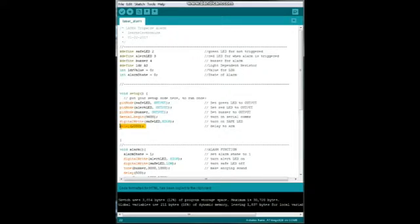You're going to need to see what the LDR reads without the laser and with the laser and make a decision. Next we're going to turn our safe LED on high and delay for 2000. Now you might want to adjust this up to, you know, as much as 30 seconds or so. This is the delay, and once this delay expires we jump into the main part of the program and the alarm is active.